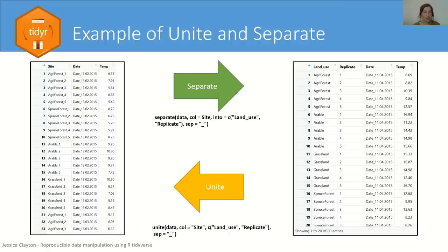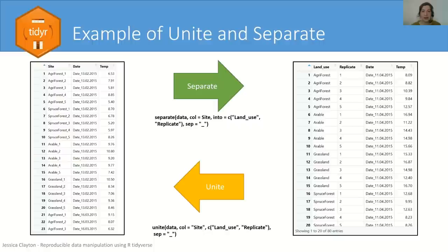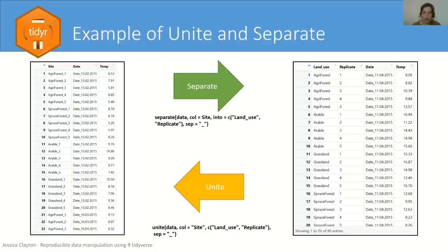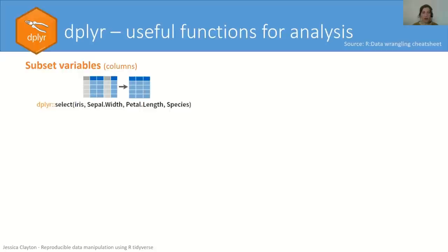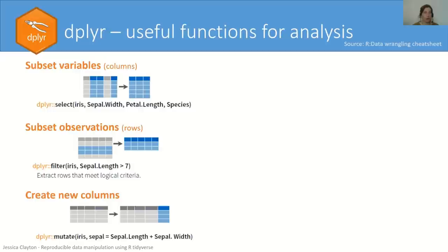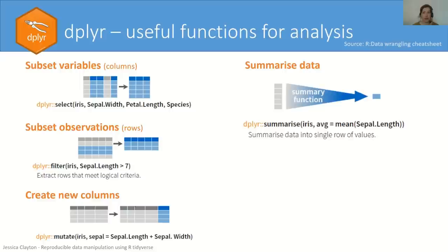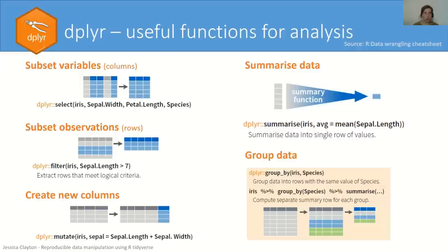So once we've done this, we have the data frame on the right-hand side where our variables are separated rightly into the two columns. Now if you want to go back and have your data the way it was previously, you can use the unite function which does the exact opposite. So now you have your data in the right shape, you want to start your analyses. And the dplyr package within tidyverse has many functions that will help you with all your data manipulation needs. For example, subsetting your variables, filtering observations to a logical criteria, and creating or modifying variables. But what I find really useful are the summarize and group_by functions. So the summarize function takes a column of data and boils it down to one value. This could be a statistic like your mean or standard deviation.